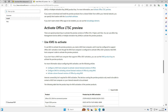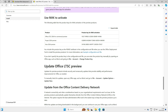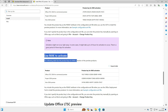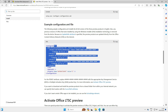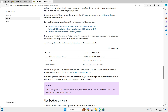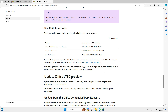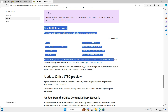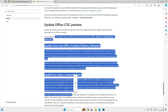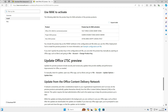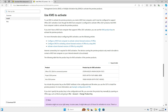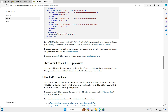Microsoft has provided two keys on this page: the first is the KMS activation key and the second is the MAK key. The KMS activation key is used in the XML file when we create it, and the MAK key will be used when we finally activate the product.